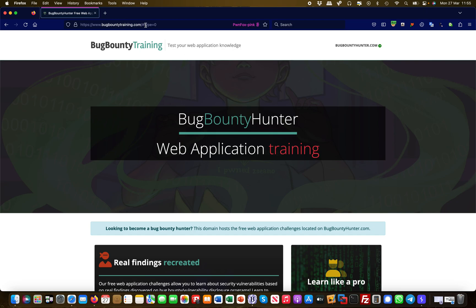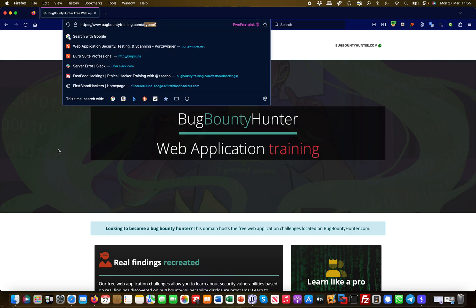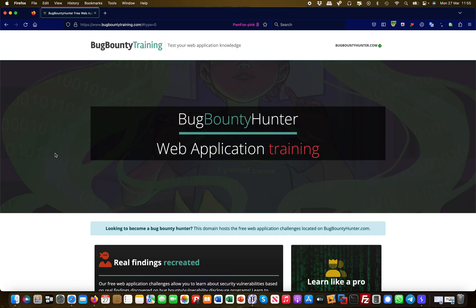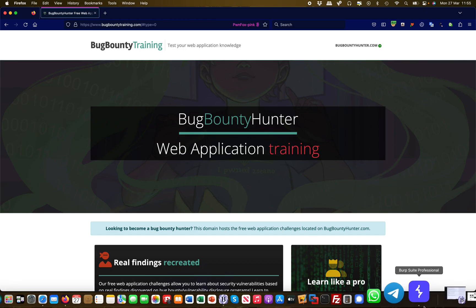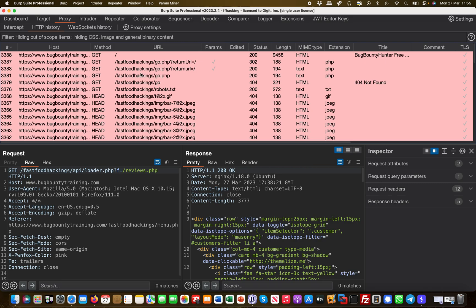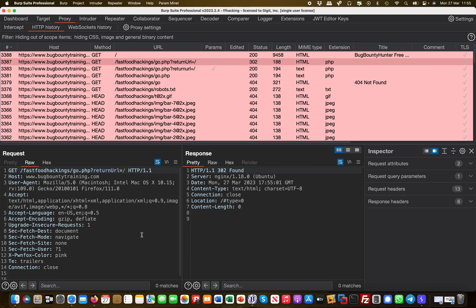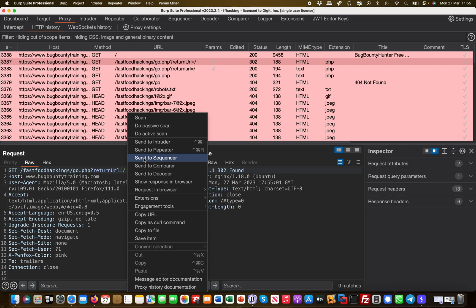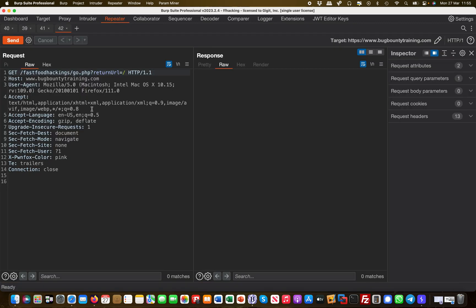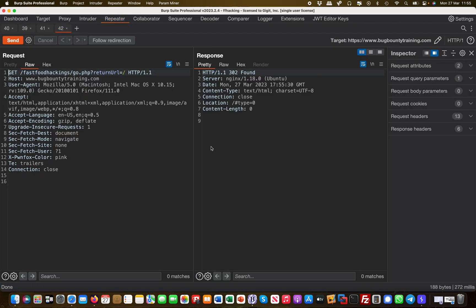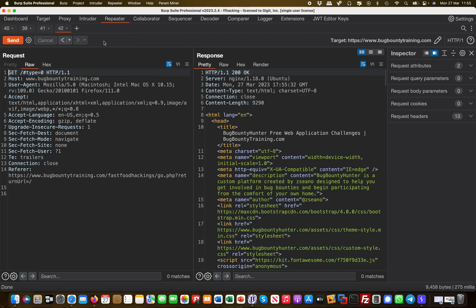What stands out immediately is there's a 'type=0', and I'm not sure what this is being used for, but it may become interesting. Let's take a look in Burp. Here was our request — the returnURL resulted in a 302 temporary redirect. Let me send this to Repeater, hit it again, follow the redirection, and I get this type=0.